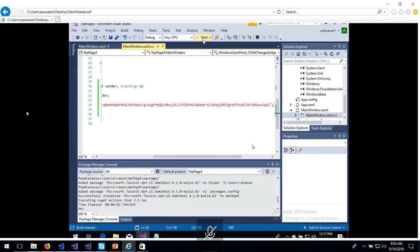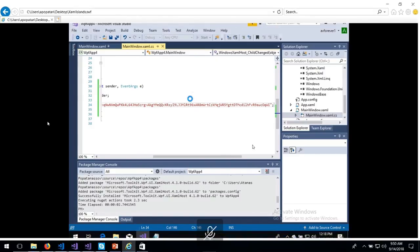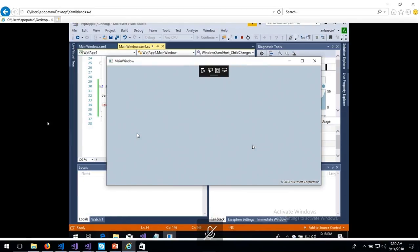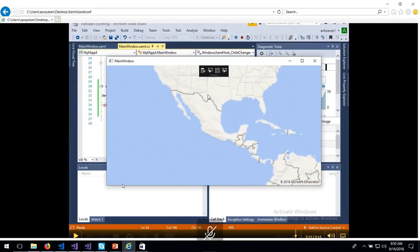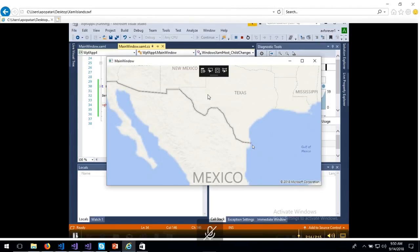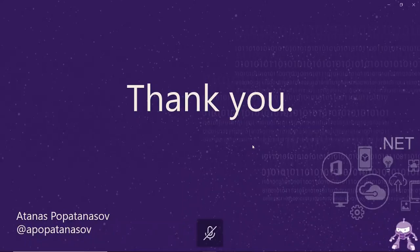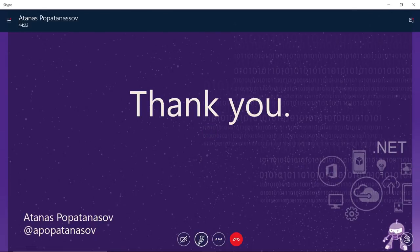Starting the app now — in a few seconds you will see a pure WPF application that is calling and creating a native UWP map. Sorry again for the technical problems we had at the beginning of the session. I hope you were able to understand everything I've shown you, and if you have any questions now's the time — I hope I'll be able to answer them.